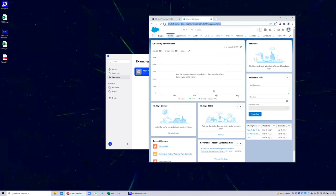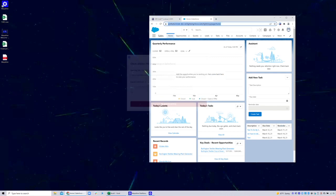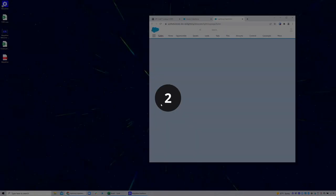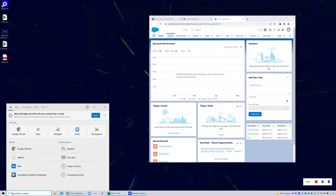For the first demo, we will create a recording for looking up a lead in Salesforce, where the name of the lead comes from a desktop file. We kick off the recorder, give it a name, provide a starting URL that is optional, and then we simply start doing our task.